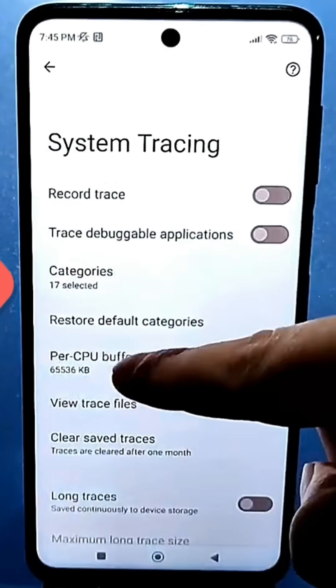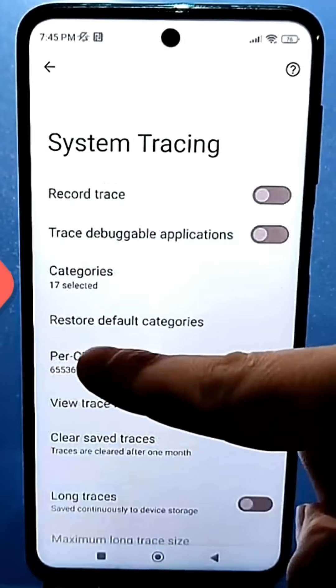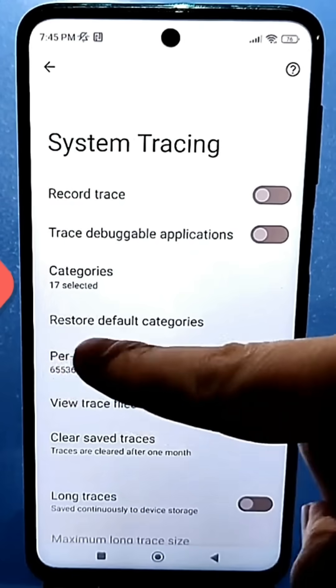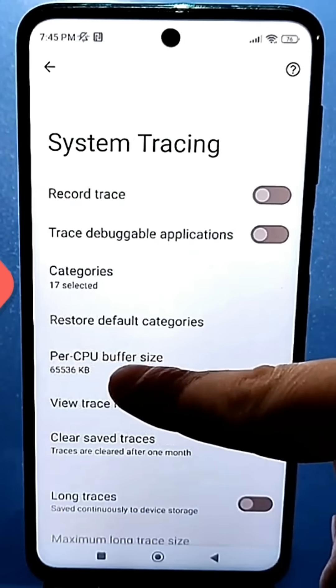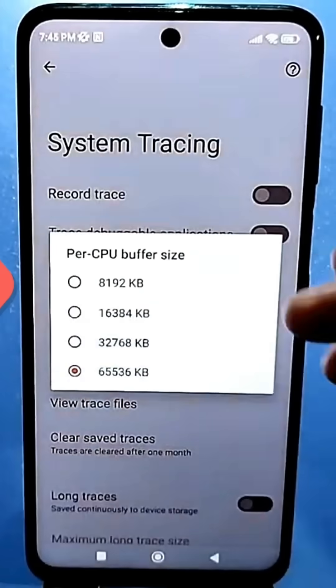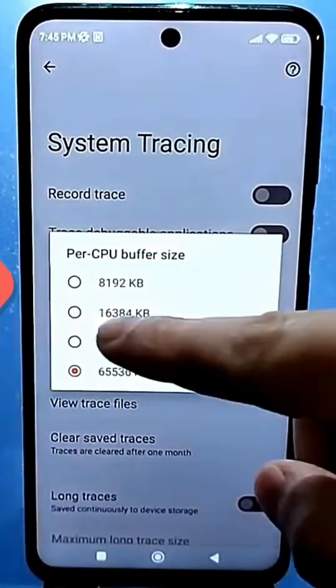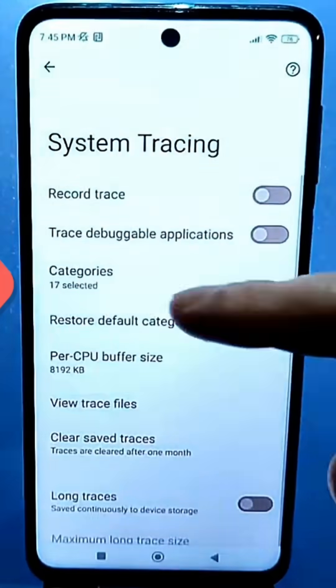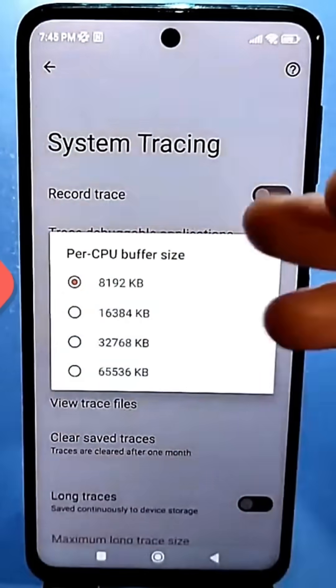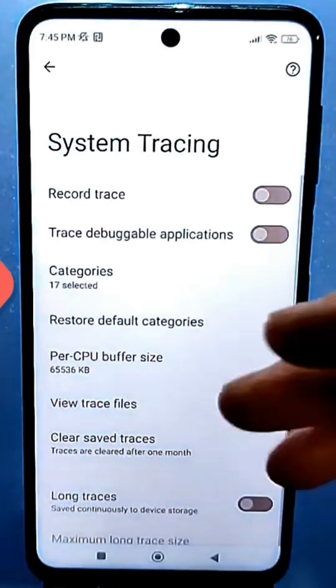Next is the buffer size section. By default, it's set to the minimum for each processor. Enable it and set it to the maximum, then exit these settings.